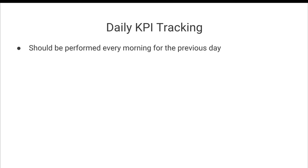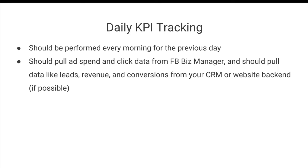The daily KPI tracking should be performed every single morning for the previous day. So every morning, you're going to log in, pull up your KPI tracking sheet, and then log in the data for the previous day.